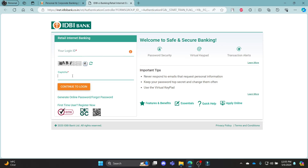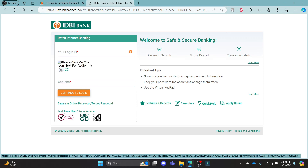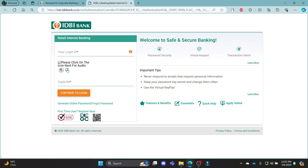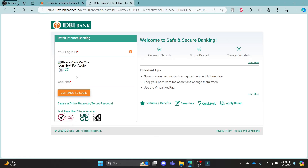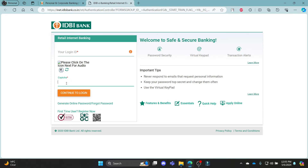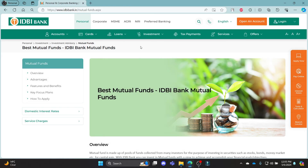Write down your login ID, then write down the captcha. If the captcha is too hard to read, you can refresh it or even listen to the audio version of it. After you hear or read the captcha, write the code and then click Continue to log into your IDBI Mutual Fund account.